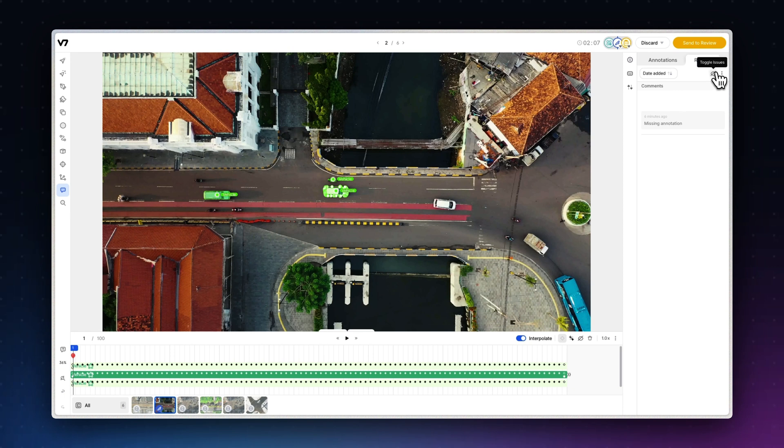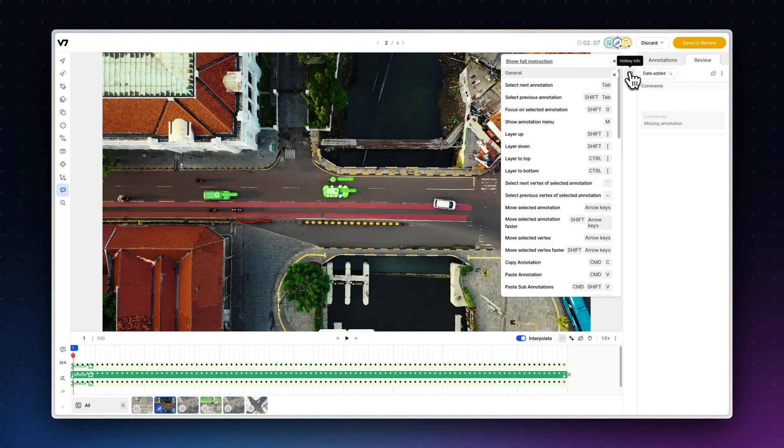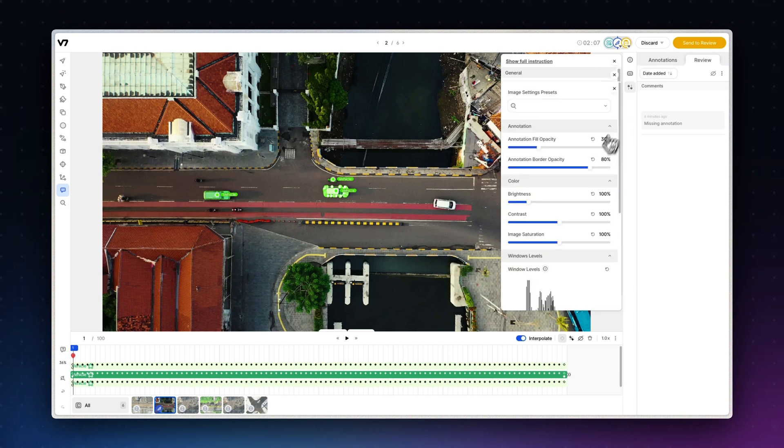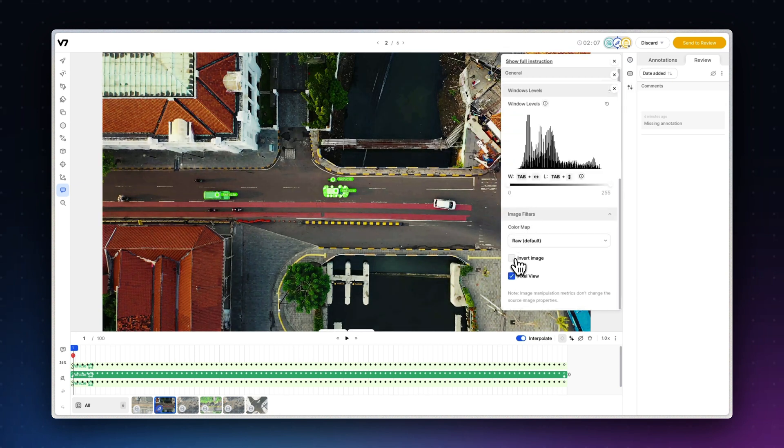You can also review annotation instructions, review keyboard shortcuts, don't worry, we'll come back to these and adjust image and annotation appearance without changing the source files by using the image manipulation panel.